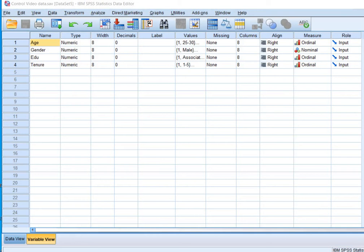Today, I will tell you how to analyze the qualitative variables. They're also called control variables or demographic variables. I'll tell you how to analyze, code, and interpret most confusing variables. Most of the researchers are often confused while interpreting and coding the age and the gender of the sample.